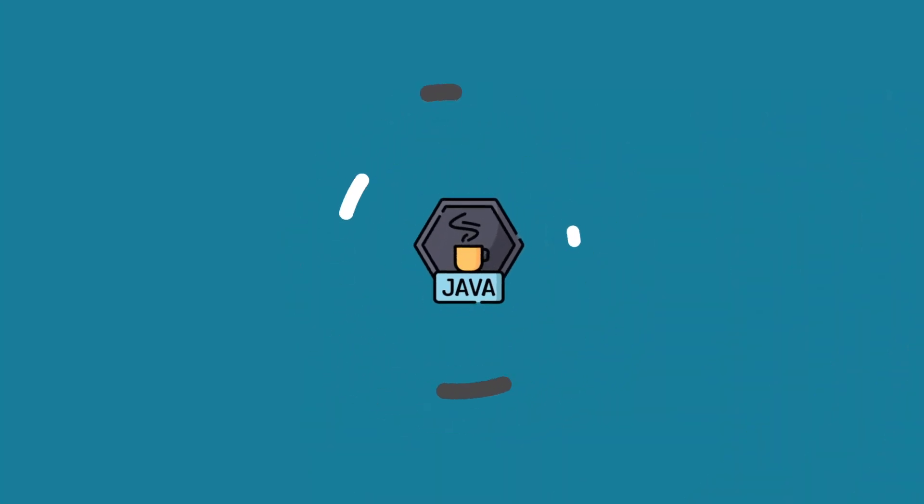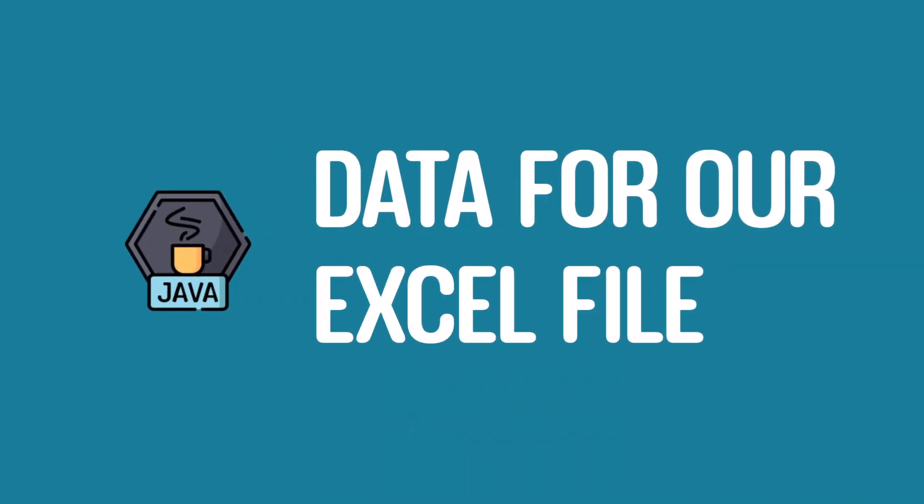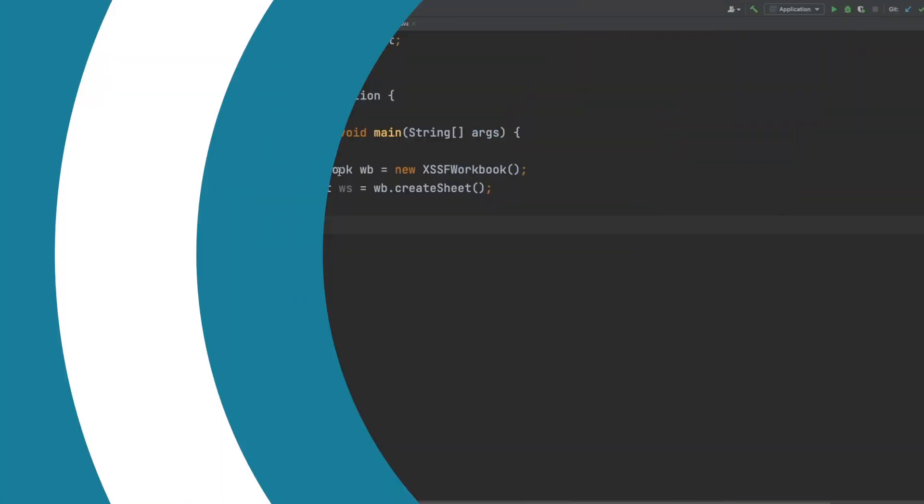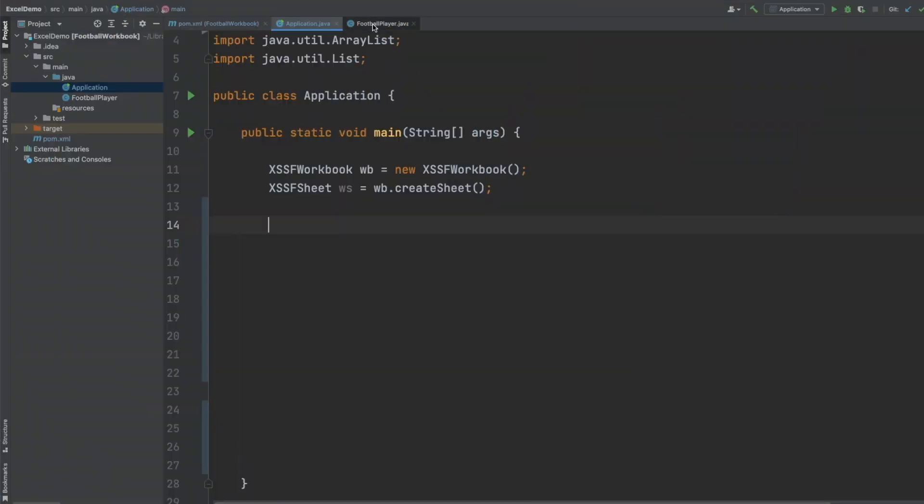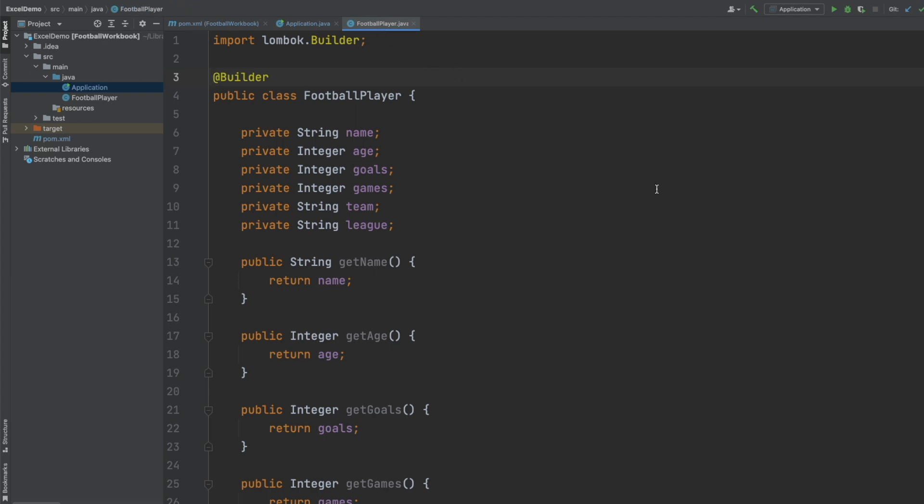So we're going to populate our sheet with multiple names of different football players. I've created this FootballPlayer class and it has multiple properties so we have a name which is a string, we have the age, the number of goals and the number of games all as integers, and then we also have the team and league that the football player belongs to and these are both strings and then just below that we have all of the getters for these properties.